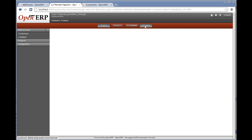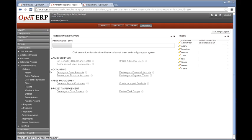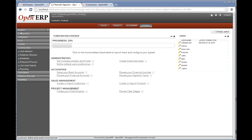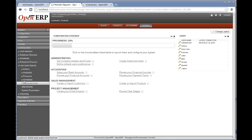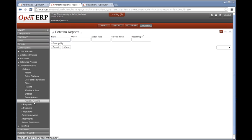I come across to the settings and under customization, low-level objects, actions, the Willow IT module has put a new menu option for Pentaho reports.